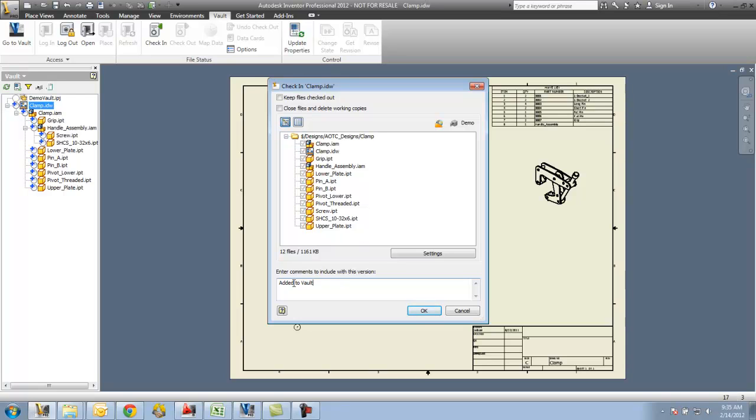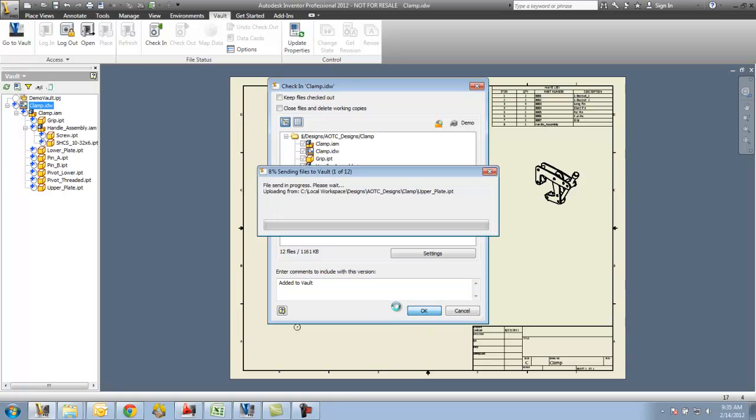Here, I'm just going to use 'Added to Vault'. Say OK. It's going to go through and it's going to check those files in.